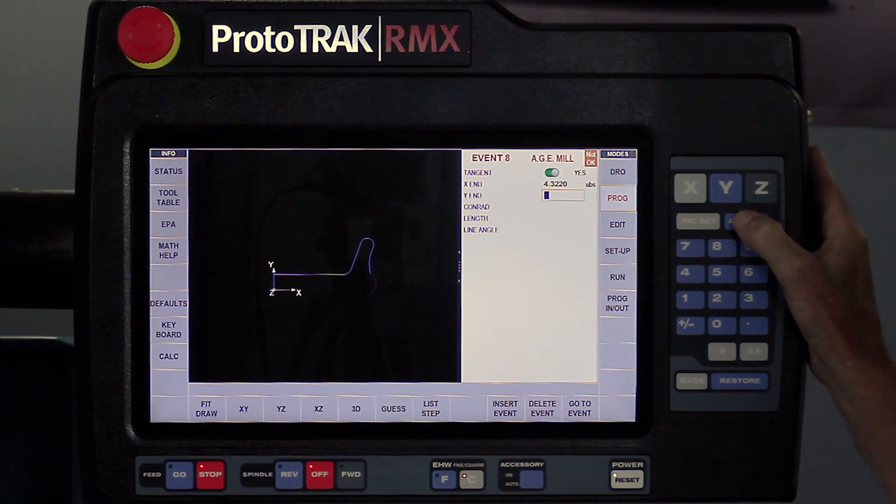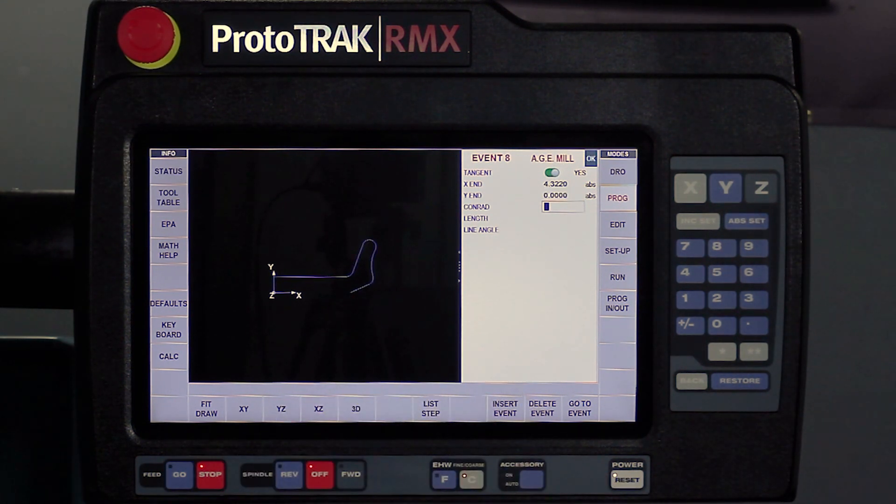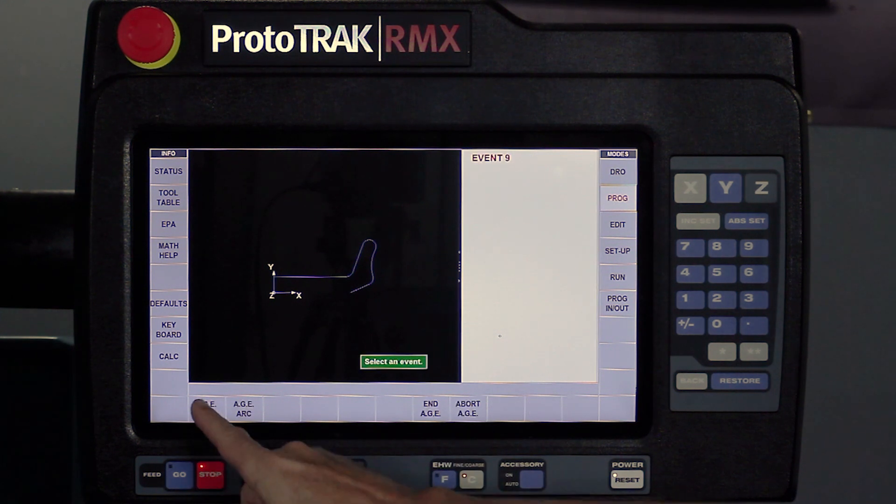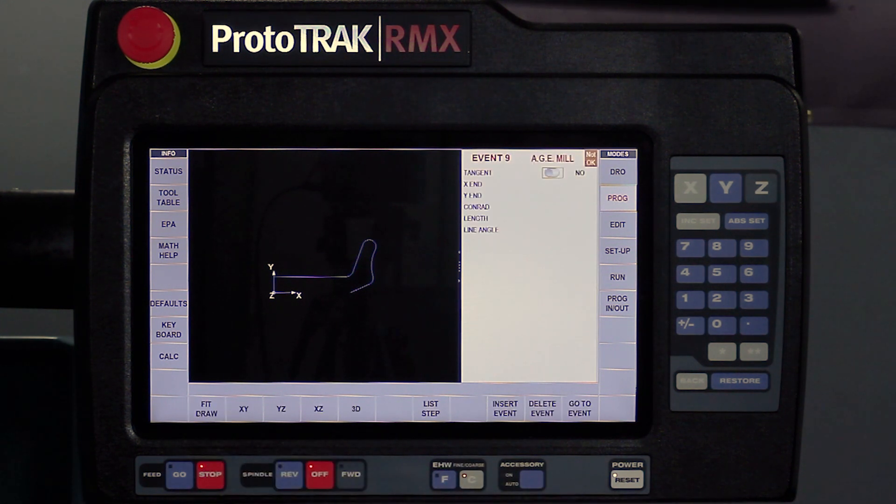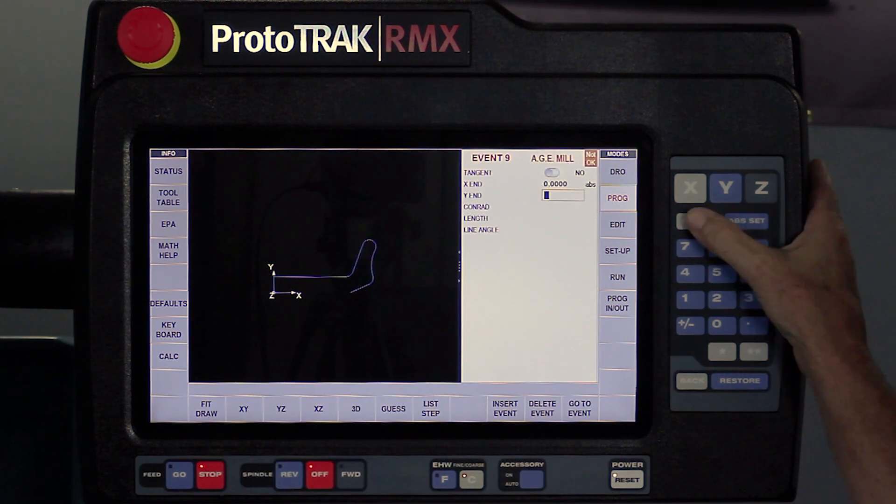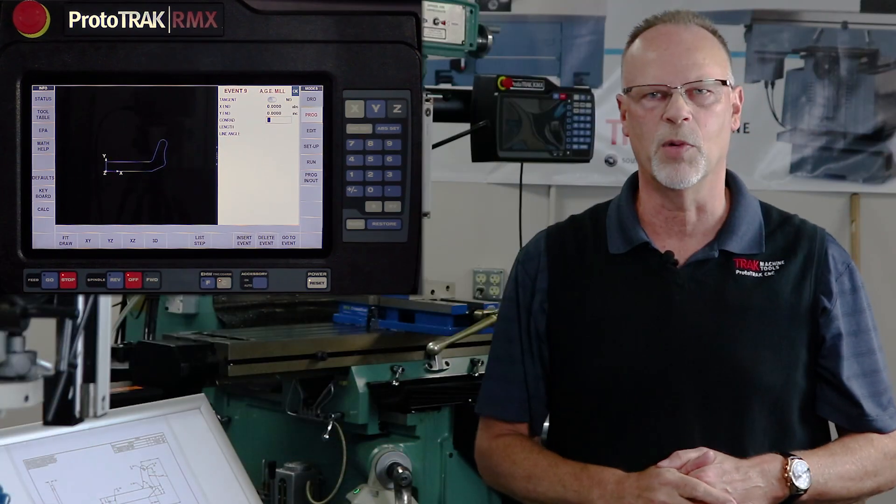My Y ends at zero. You notice right there the geometry looks correct, and the last piece of geometry is very simple. I've got a milling event. It's not tangent. It goes back to zero. The Y stays at increment, and there's my completed part.